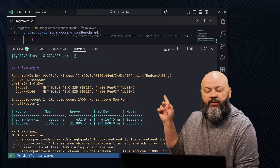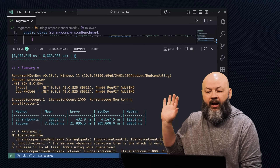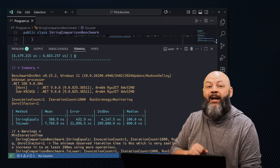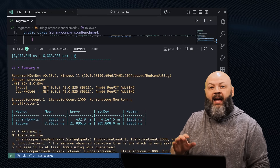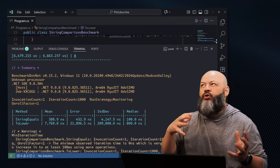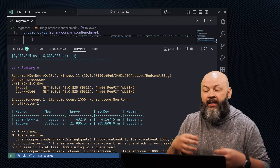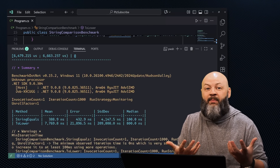Look at the results: StringEquals versus toLower. The lower the number, the better. You can see that the StringComparison approach is so much more efficient than toUpper and toLower. Allocating strings is expensive business. Now we know not to use toUpper and toLower for string comparisons — use StringComparison. It's almost like it was named that way so we'd use it for the thing.